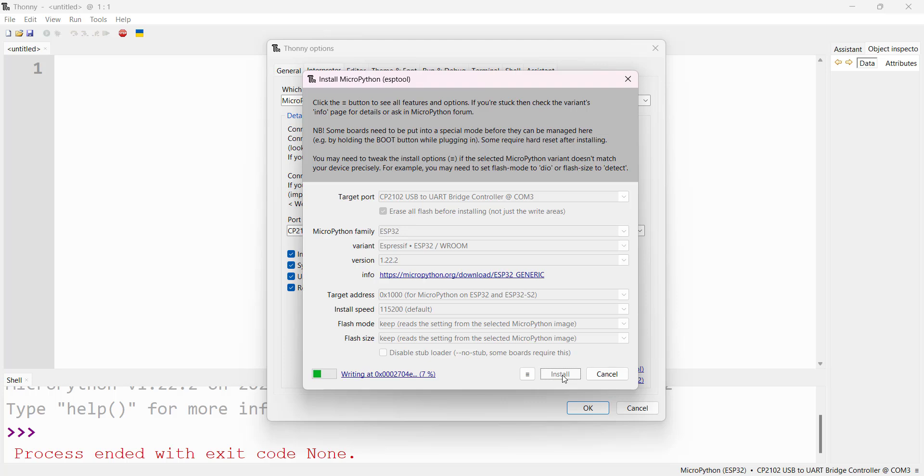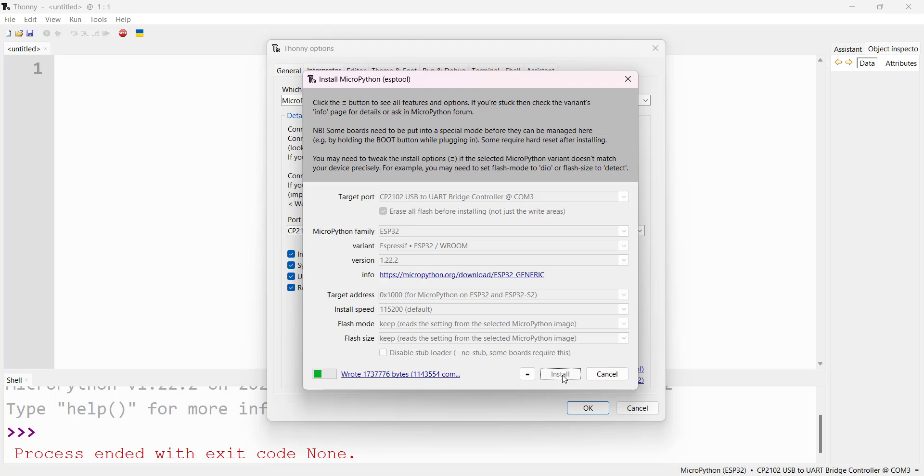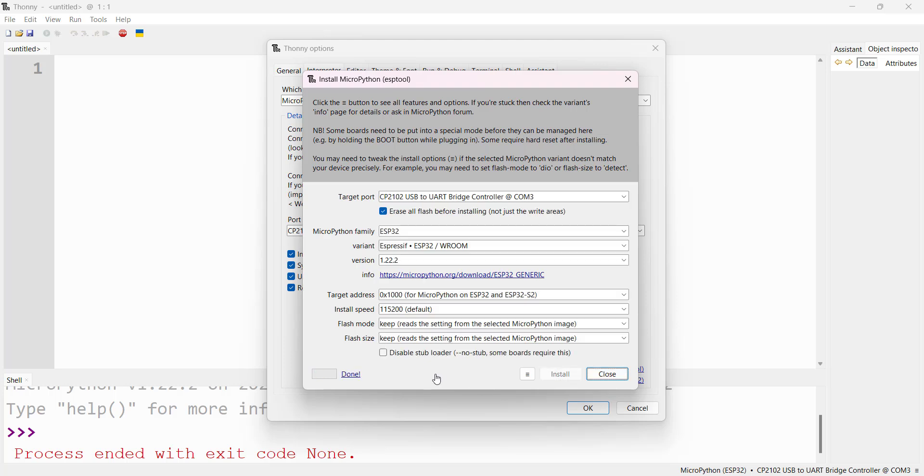Writing is in progress. Wait until 100 percent is done and the firmware will be installed. 97 percent, 98 percent, 100 percent done writing. Installation is done.